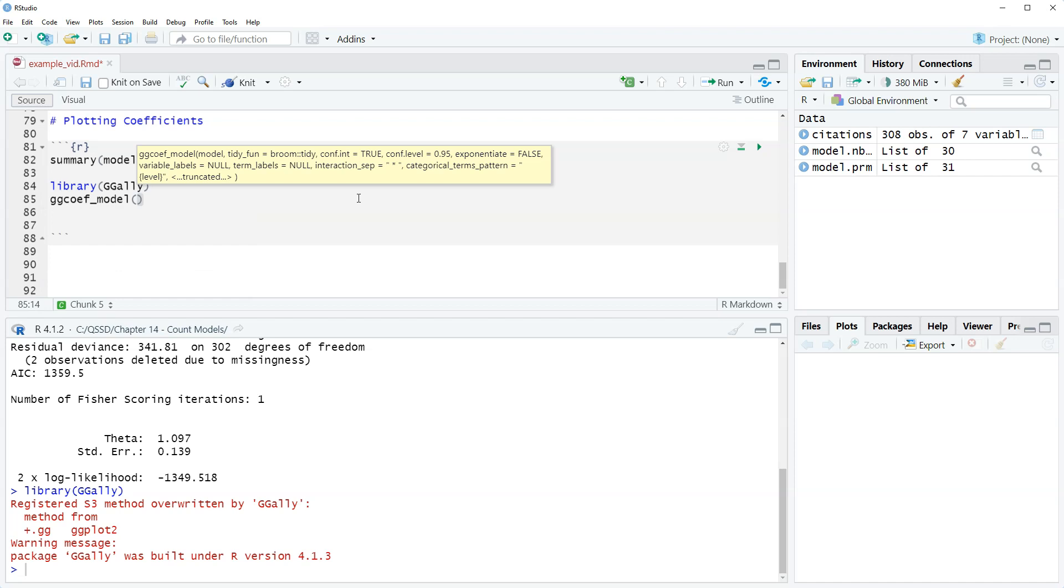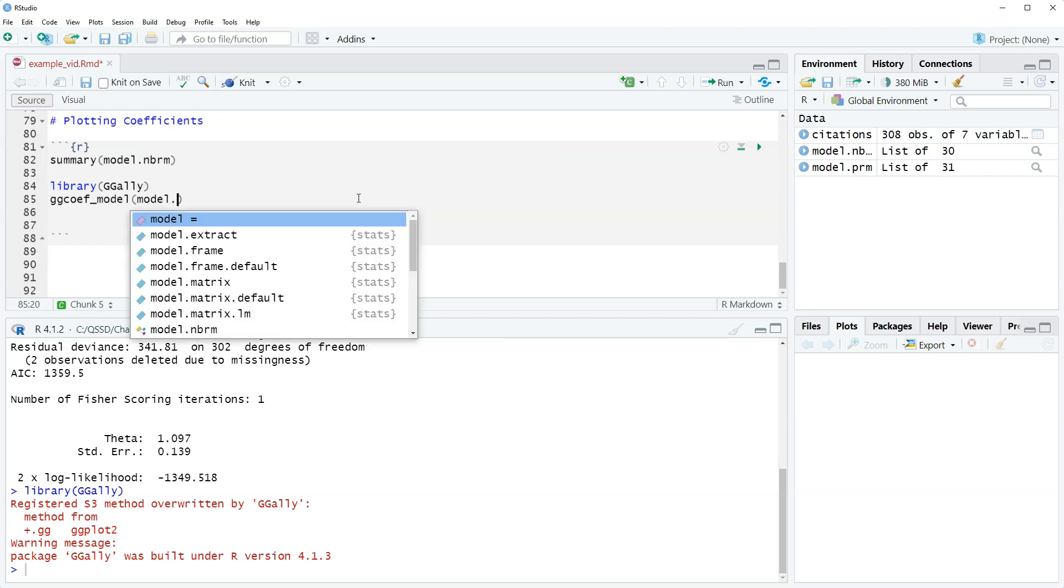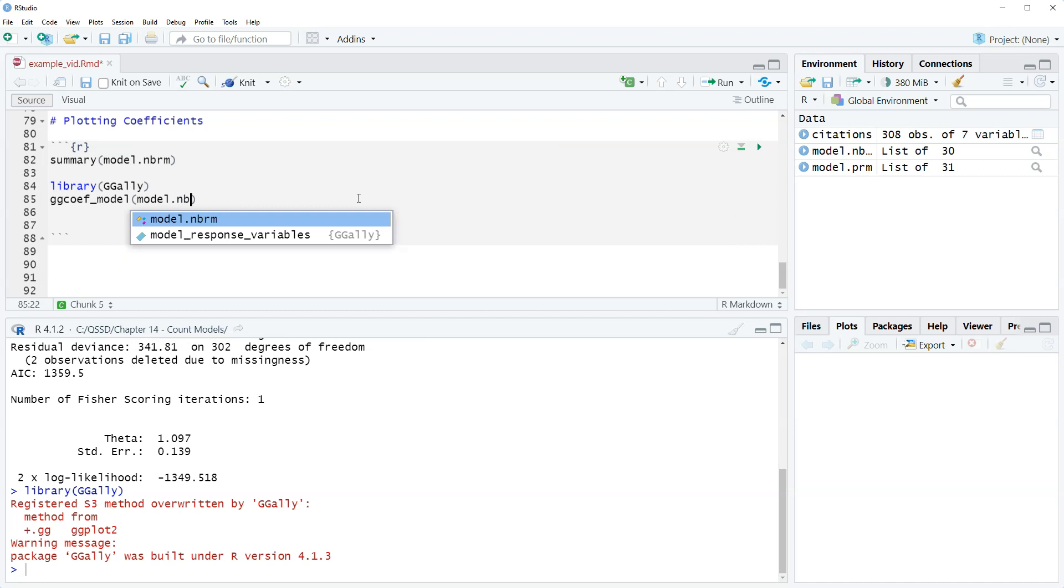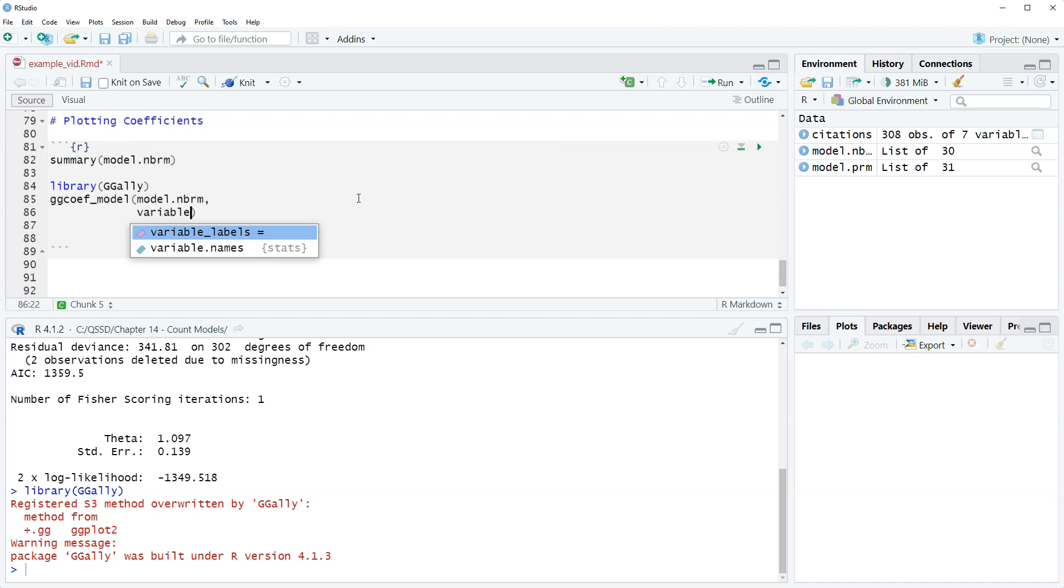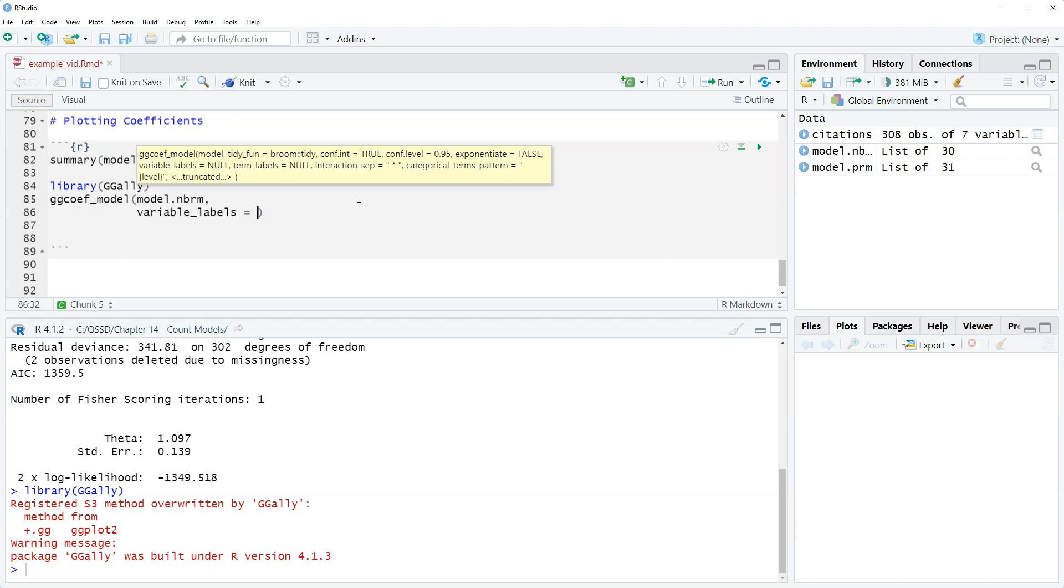All right and then we put in our model name model dot mvrm. Okay and then we're gonna add, we're gonna name the variables.